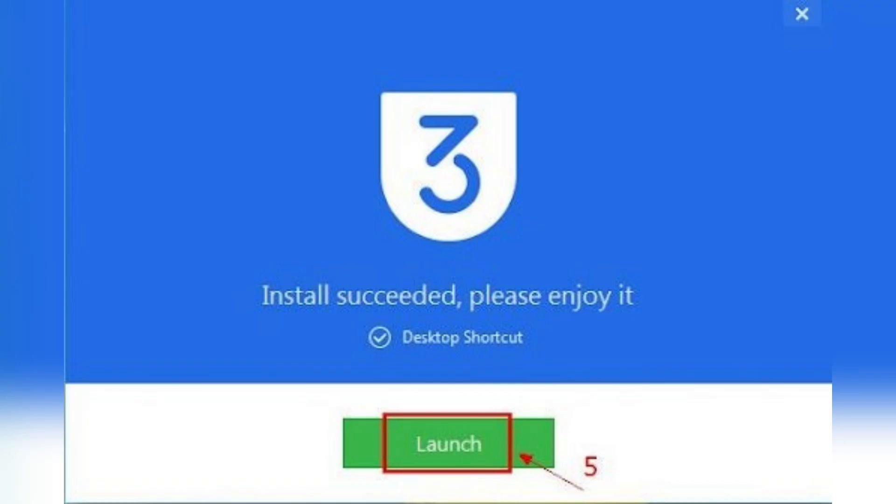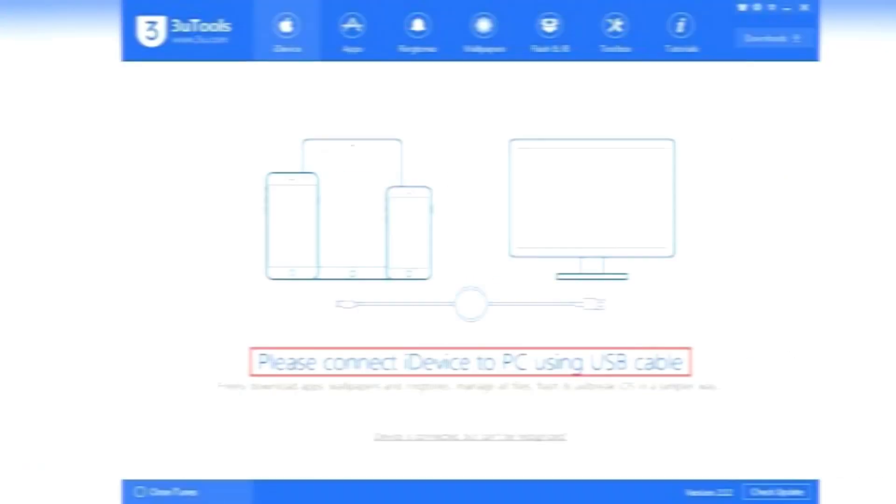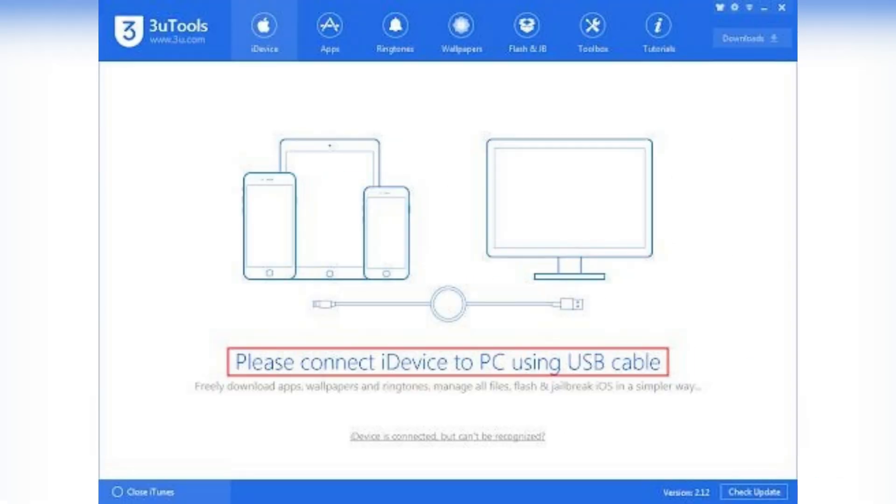Now use a USB cable to connect your iPhone, iPad or iPod to your Windows PC. Unlock your iPhone and tap on Trust this Computer if prompted.